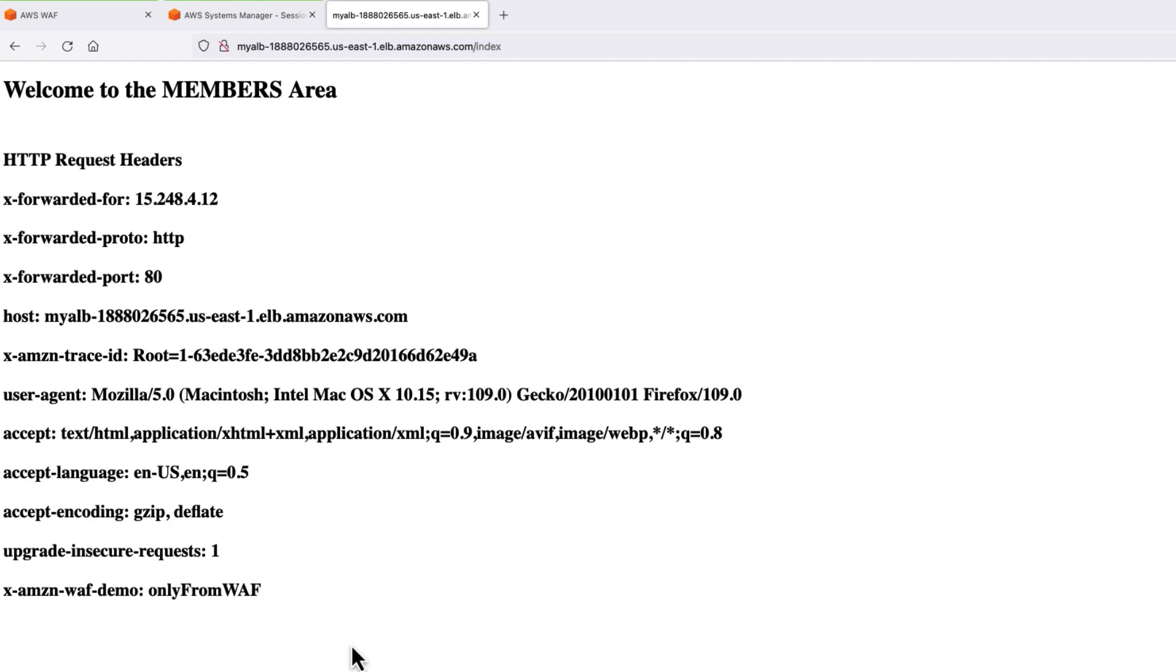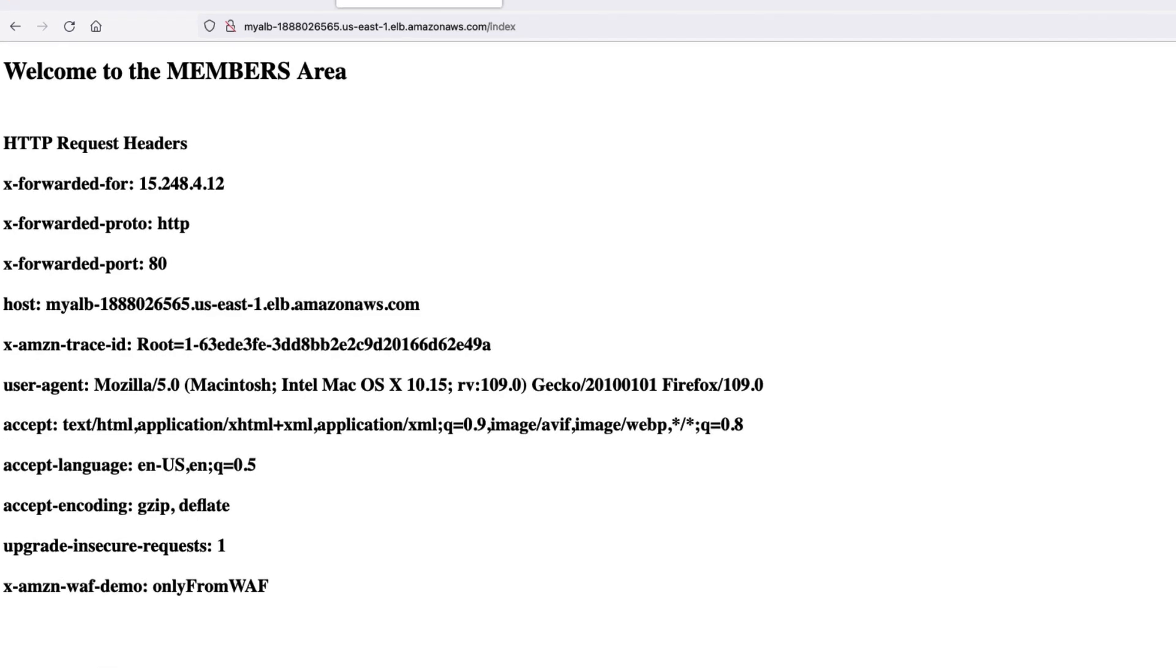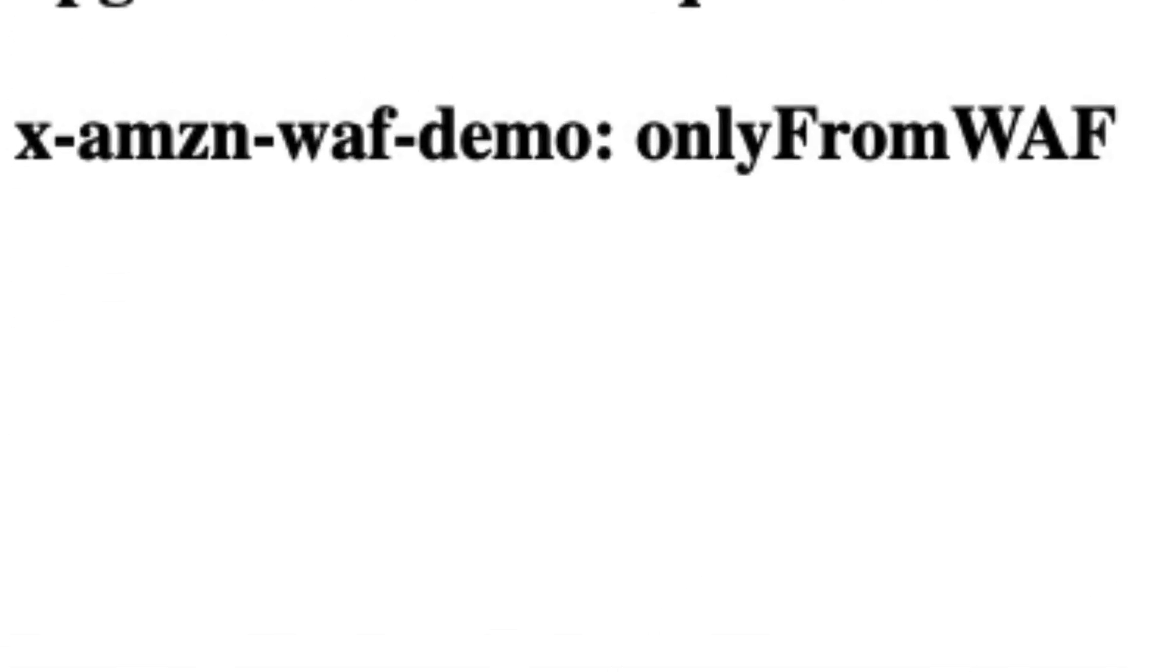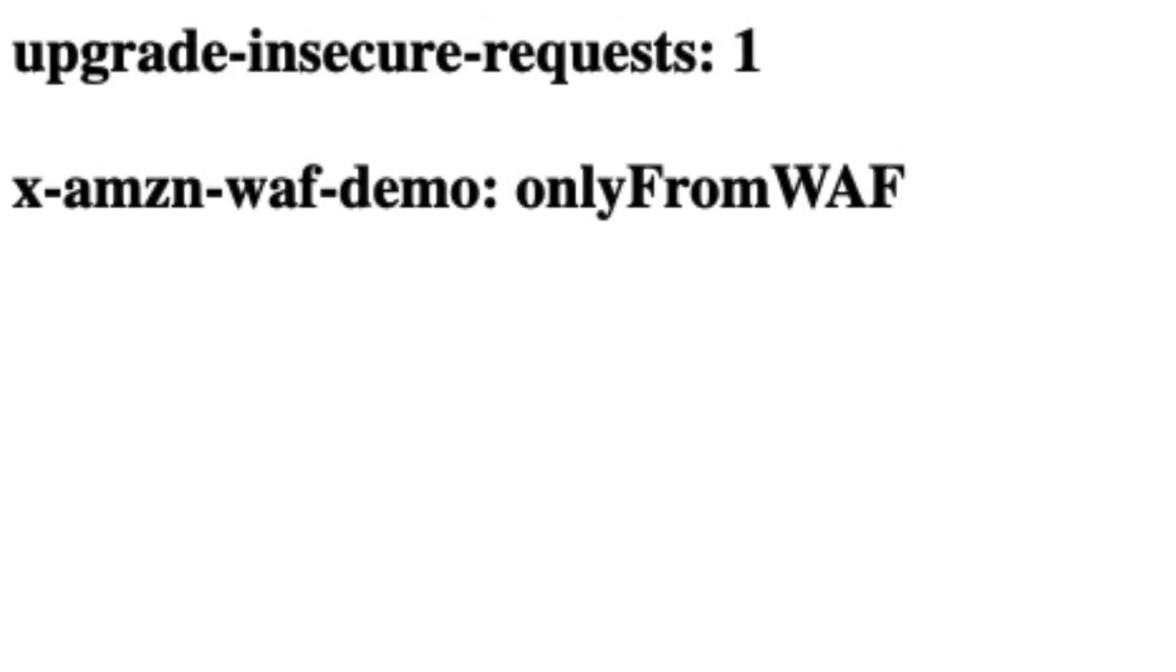For convenience, my application is showing you the entire original request headers, plus the custom header in the page.